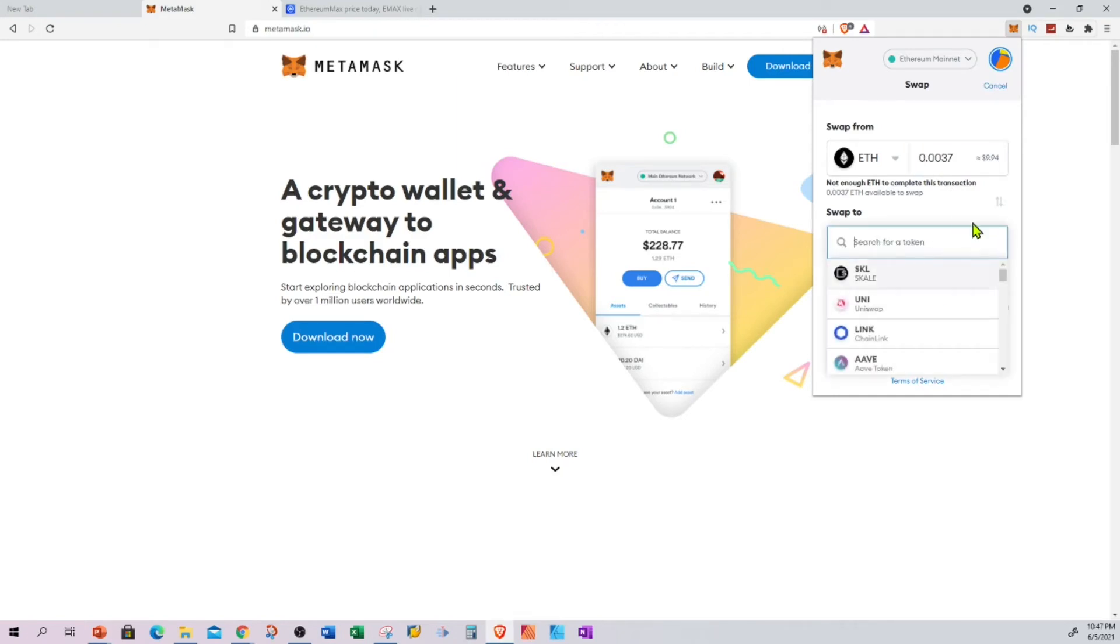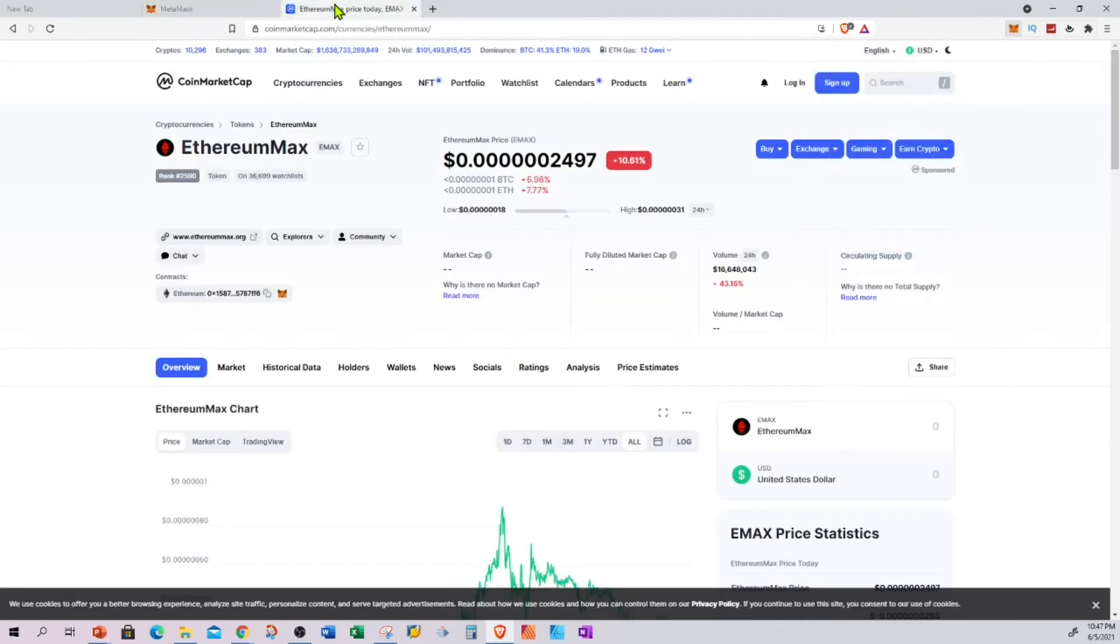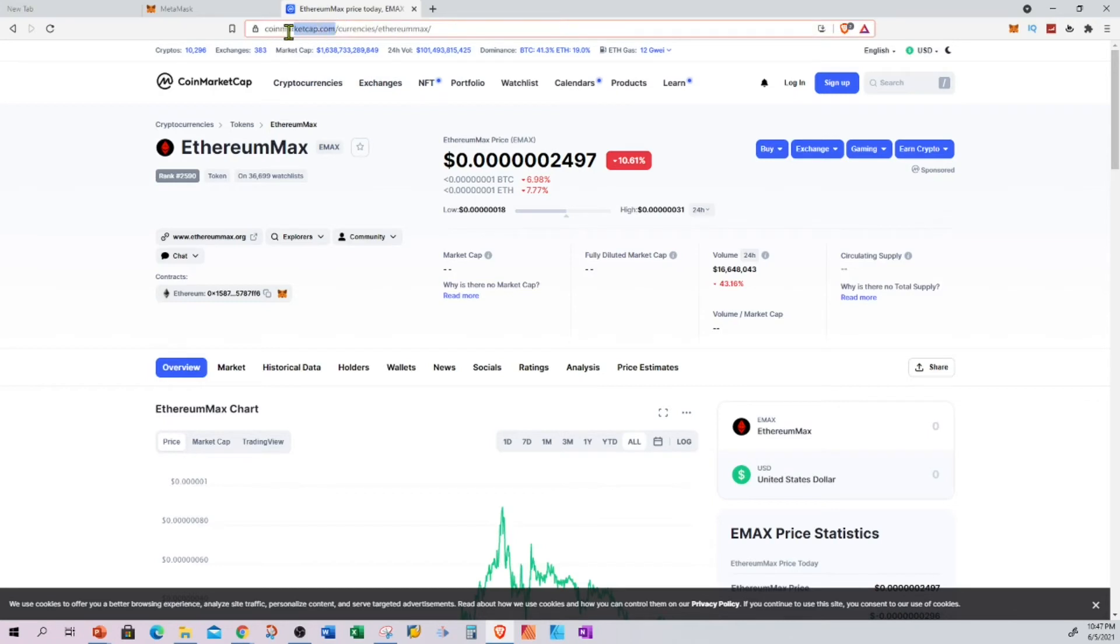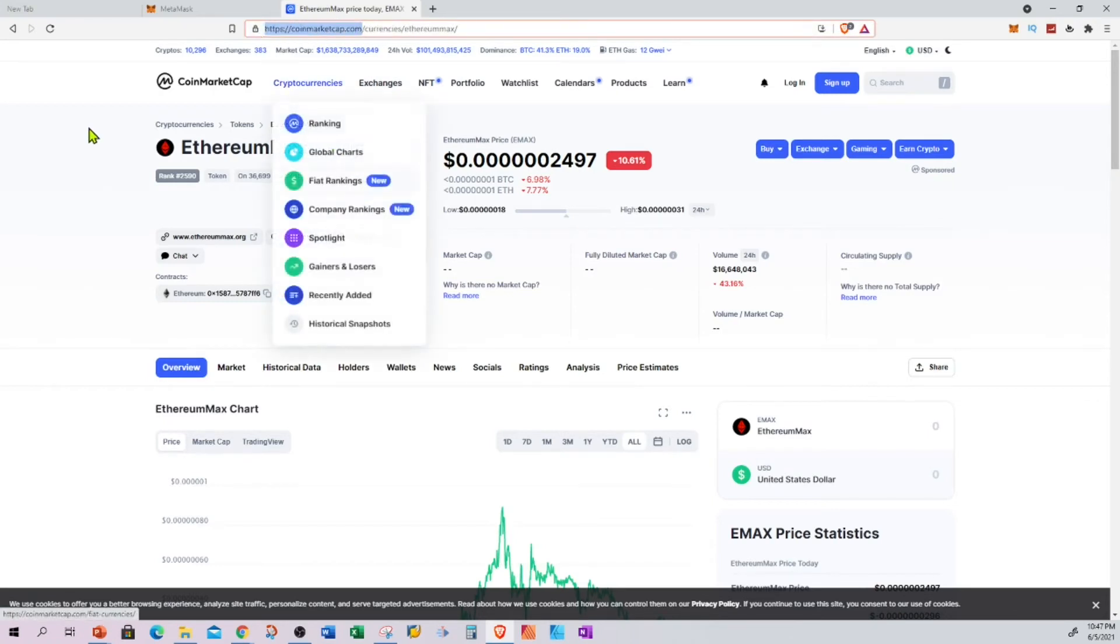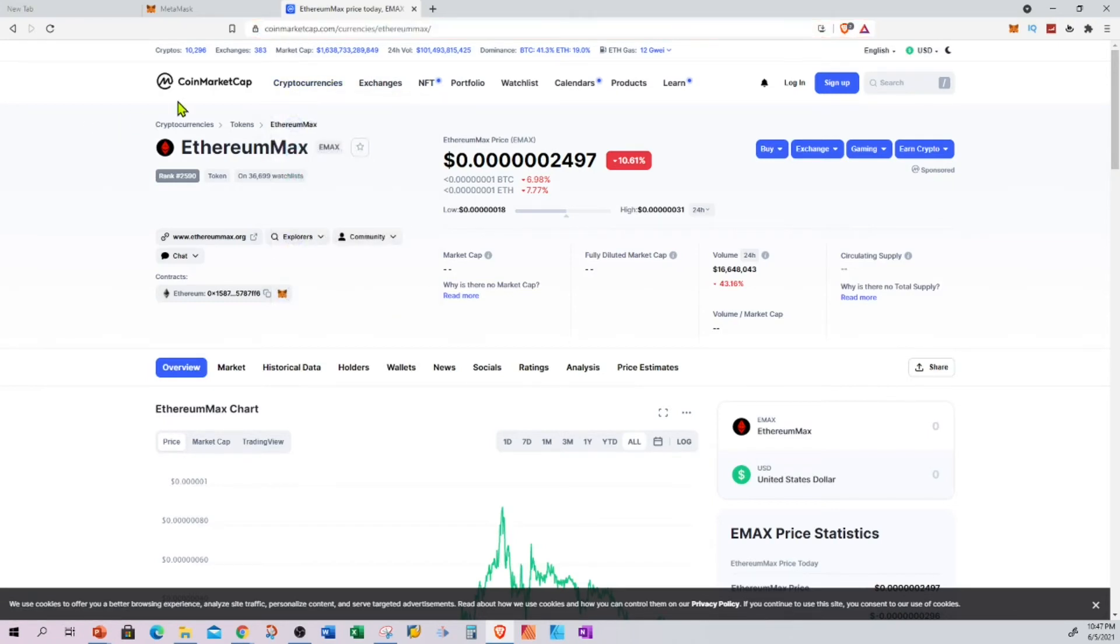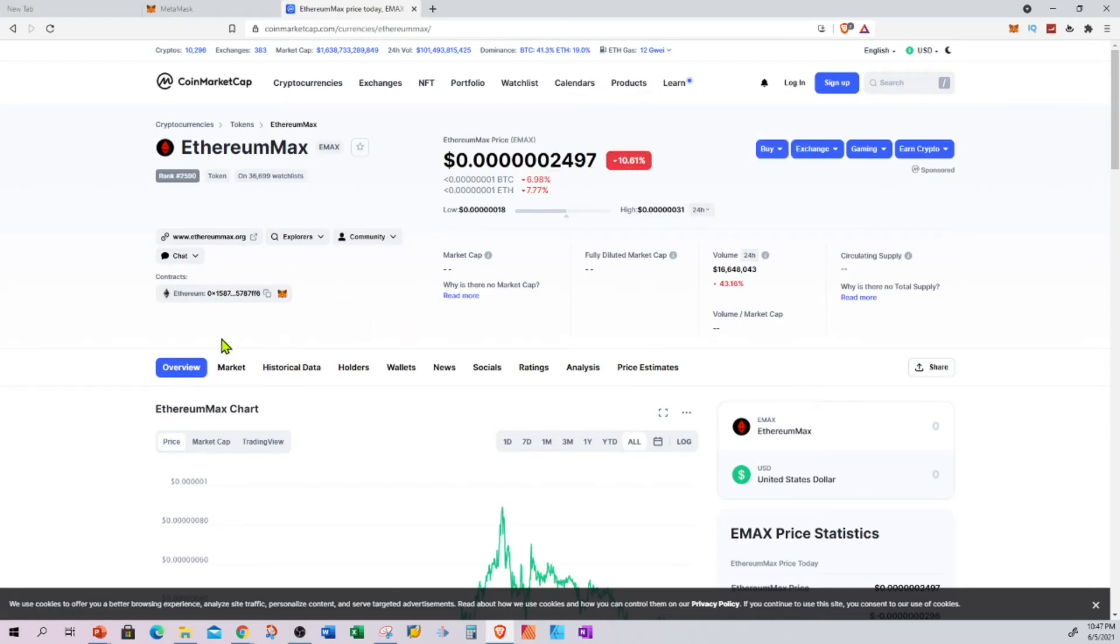Let's take a look at an example of EMAX. Let's go to another website, coinmarketcap.com, where you can see all the coins available in the market. I already have pulled up EMAX. You can see it has a contract address. You can copy this contract address and put it up here in your Metamask.